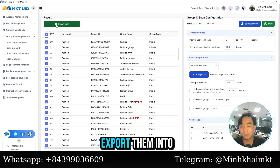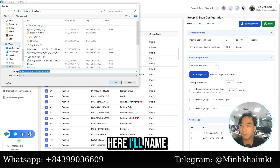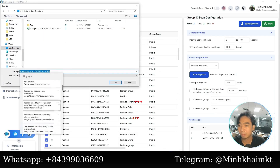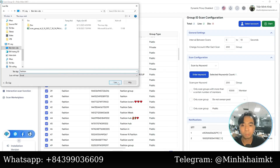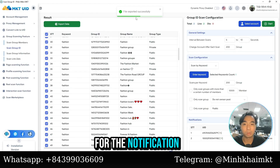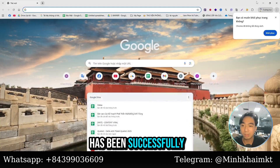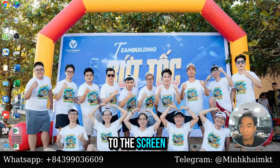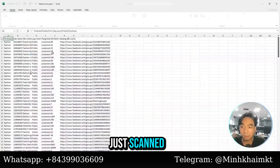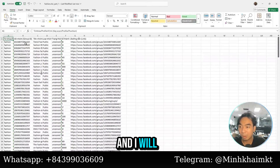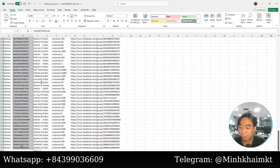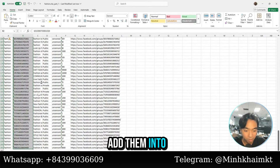Next, you'll copy those keywords and export them into an Excel file. I'll name it 'fashion' to keep things organized. After the export notification appears, you can go to the screen and see the file that was just saved. Here are the groups we just scanned — I will copy these groups and add them into the software.